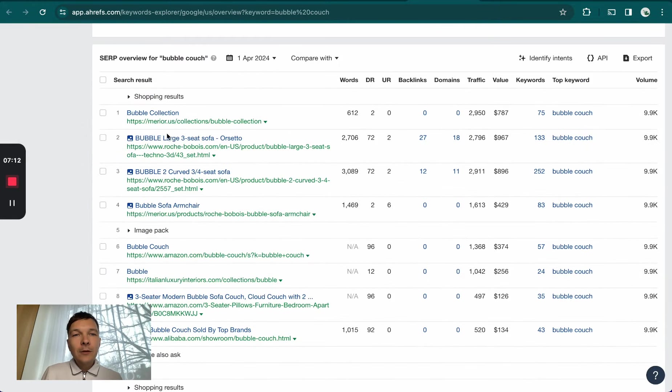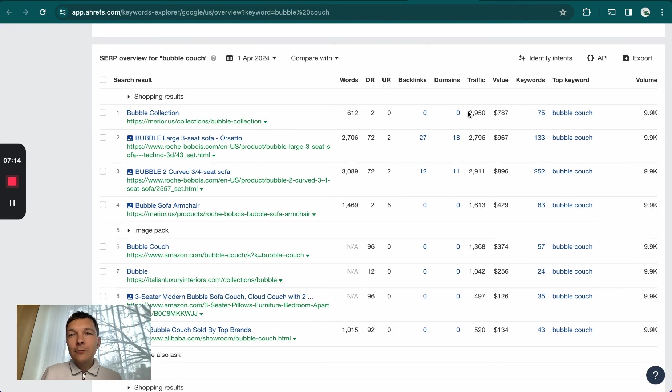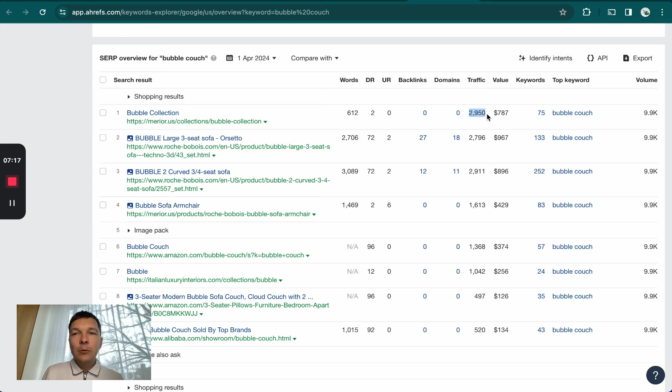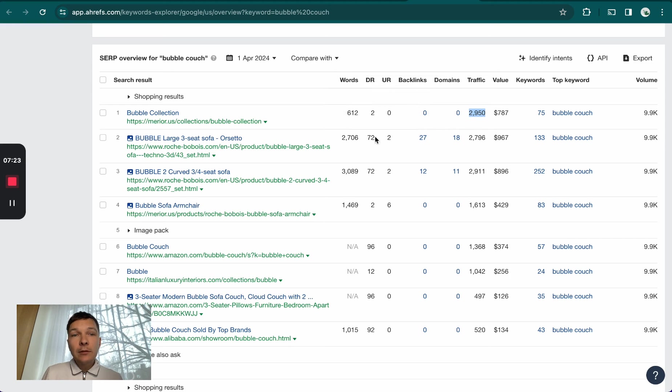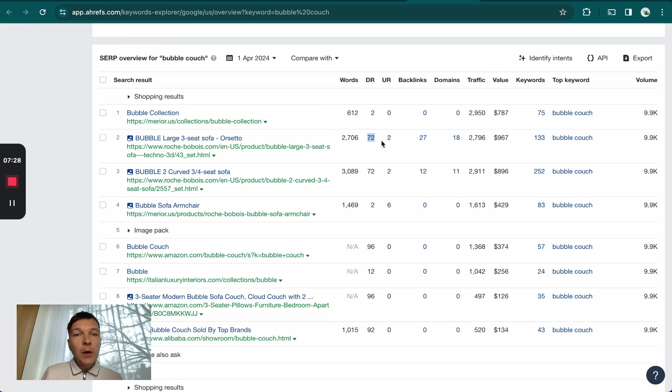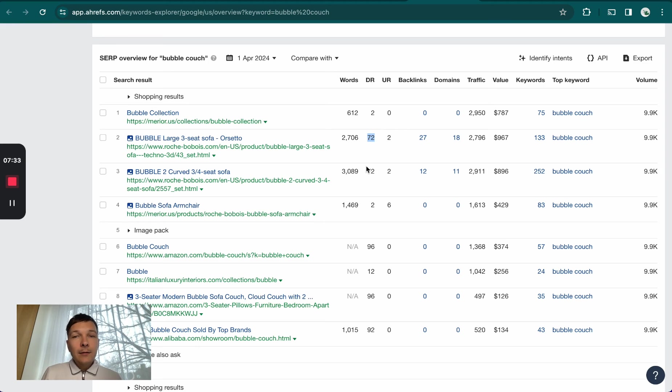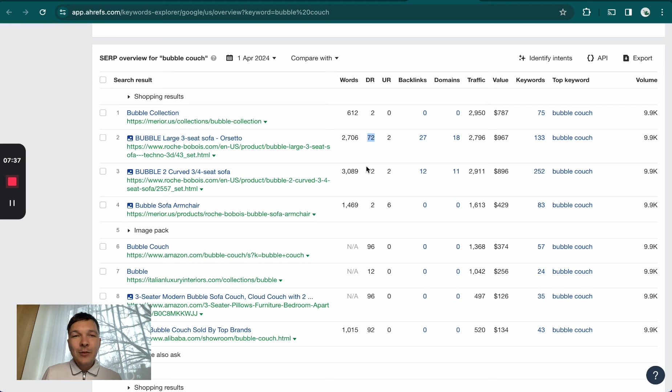If you look here, they're ranking number one and getting 3,000 people per month to their site on average. They have no backlinks, super low DR. You see here, the site ranking in second position has a DR of 72, which is way, way, way better. Without any backlinks and not much SEO work, if any at all, they're still doing a great job here and beating all others.